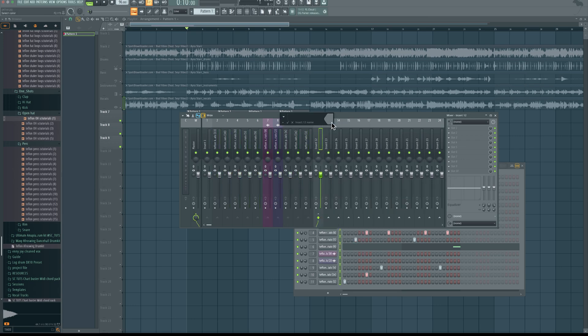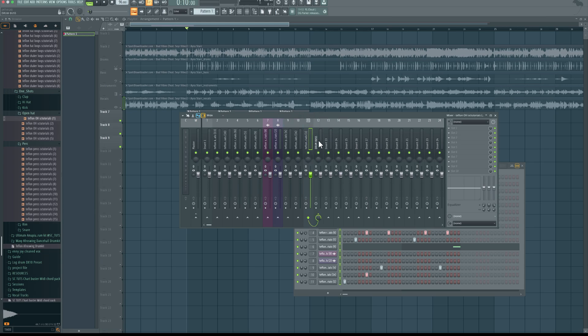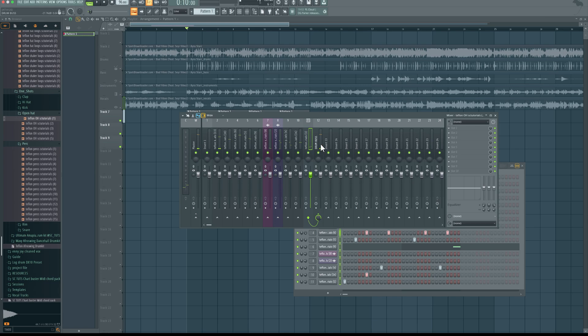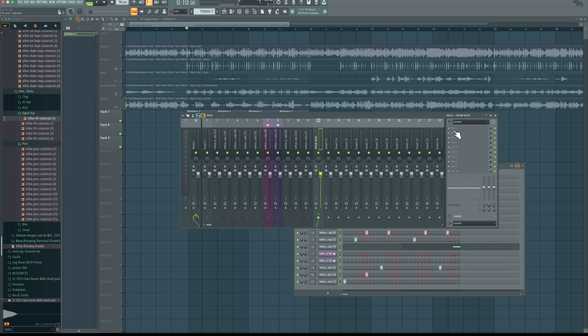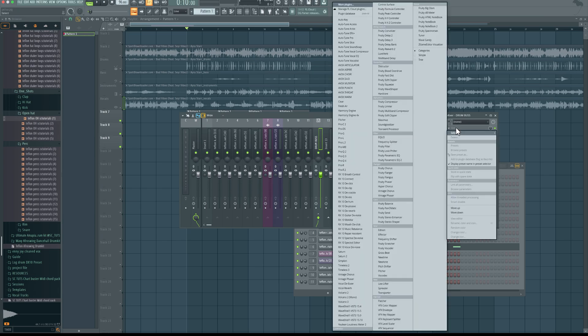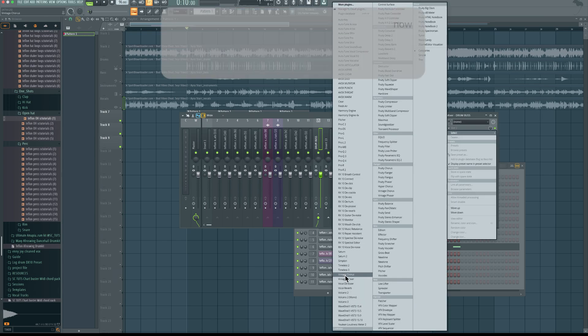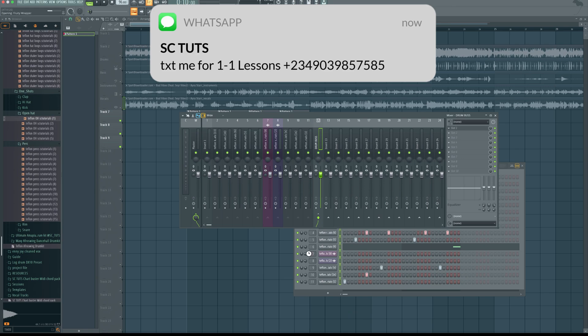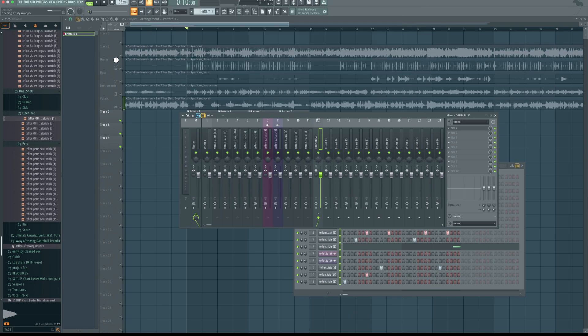So when I press play, you can see all the sounds are routed here. Now the reason why we need to do bus processing is because when they share a common effect like a compressor, a saturation plugin, it will sound more glued together, heavier, more defined. So I'm going to come right here, look for a compressor.